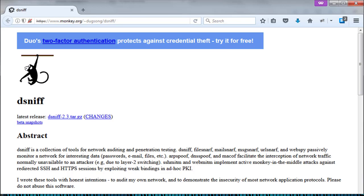These tools passively monitor a network for interesting data, i.e. passwords, emails, files, etc. Dsniff is written by Dug Song and latest release is in 2000 and version is 2.3.